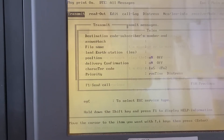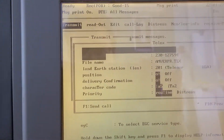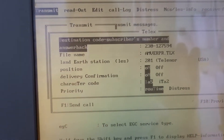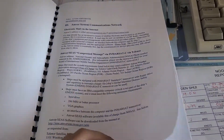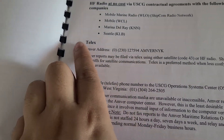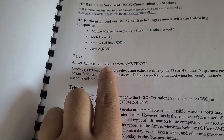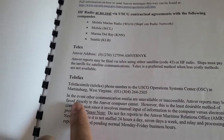Go to TELEX. The destination code can be found inside the manual. This number here is the subscriber number for TELEX. This other information is for TELEFAX.